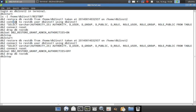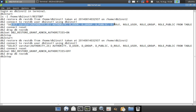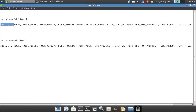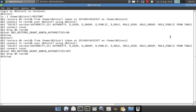Once the restore is done, I'll connect to the database using user DB2INST1 and display the authorities held. What authorities is DB2INST2 holding on that particular database? After restoration I'll connect and display that. You'll see that DB2INST2 does not have any DBADM or security ADM access.